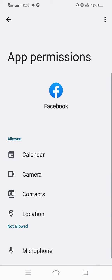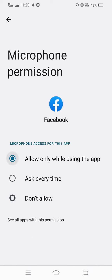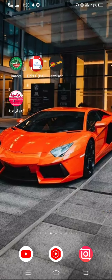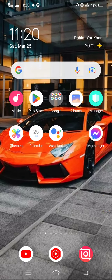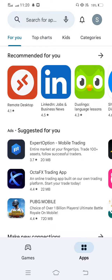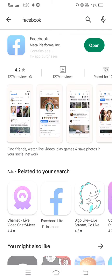After allowing all the permissions, move back to your mobile screen. The next method: open your Play Store or App Store.